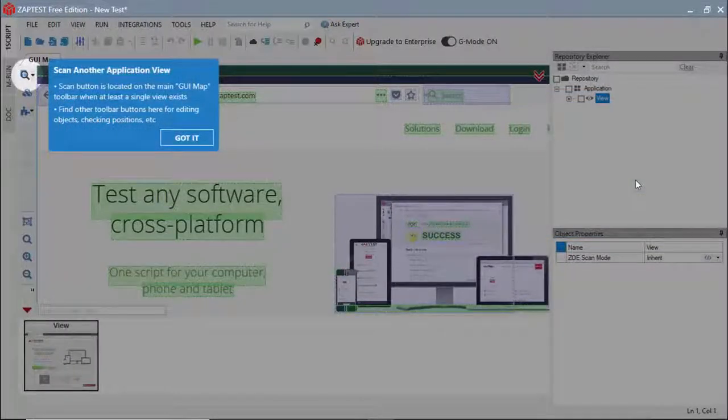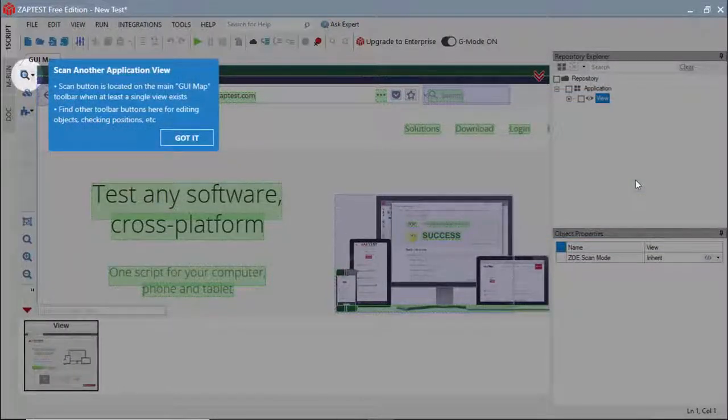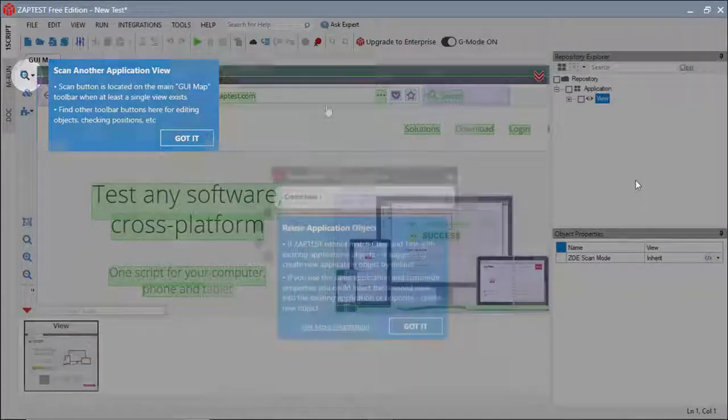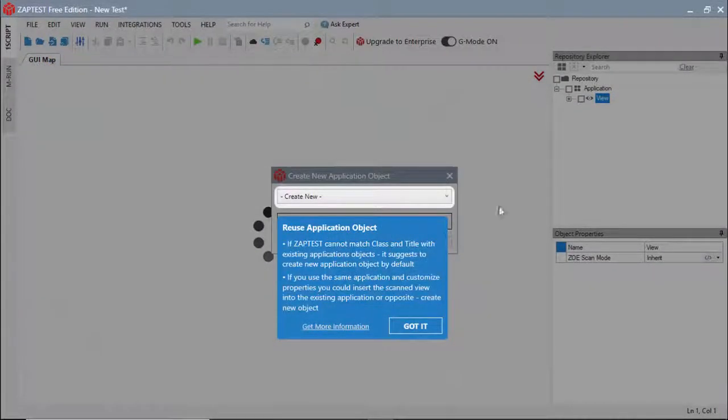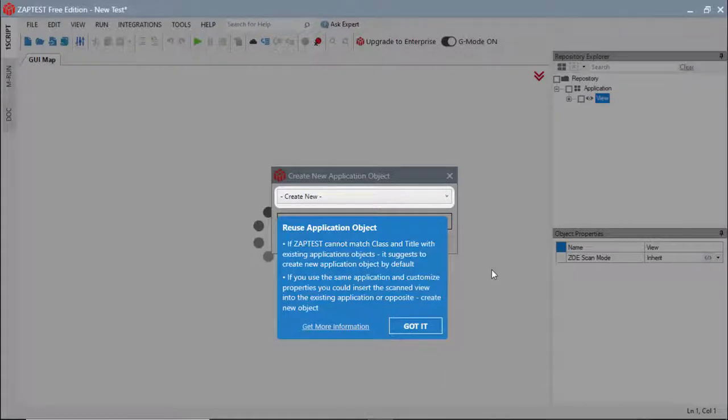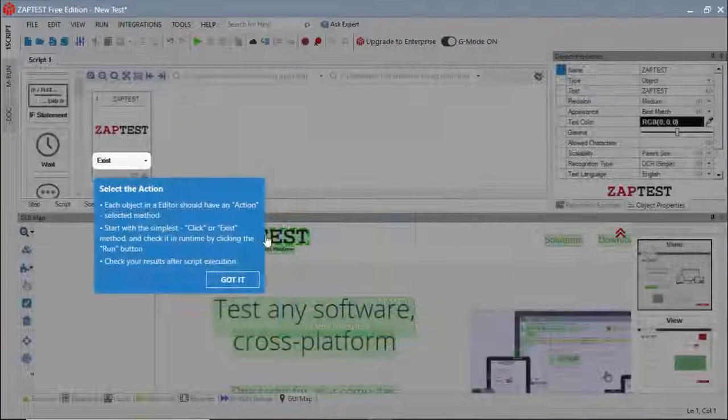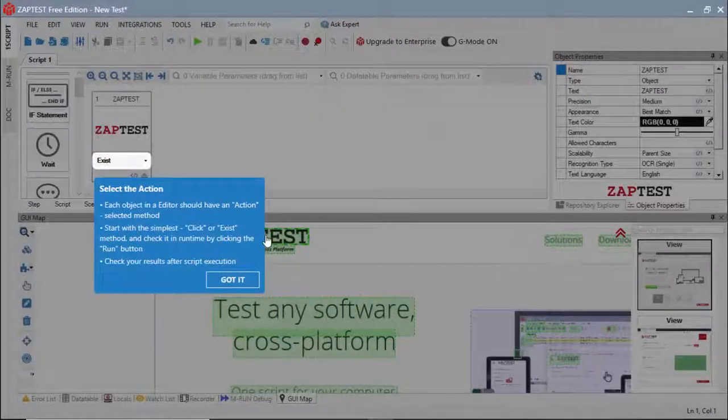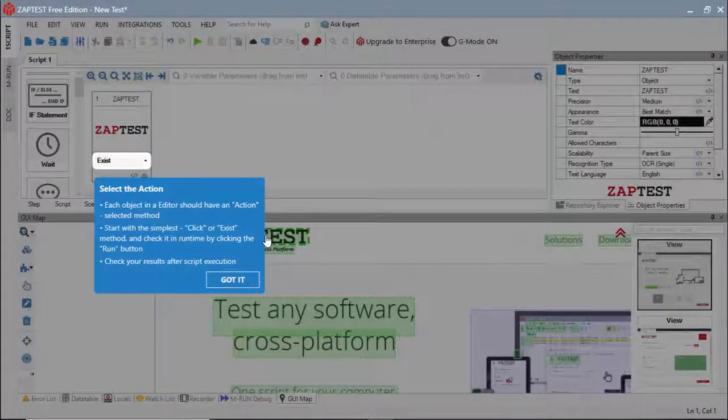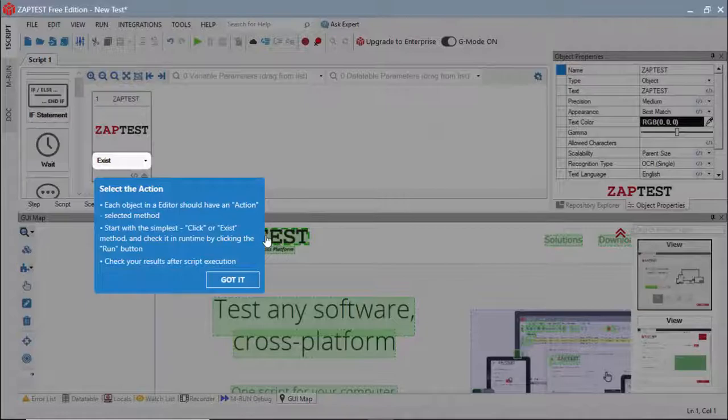It points to the location of the Scan Application UI button and other GUI map controls, explains when to add new application objects and when to use existing ones, and shows how to define steps using step or script view.